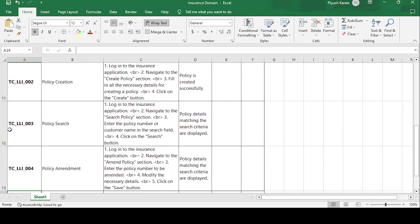The third test case is TC_LLI_003 — Policy Search. Whatever policy you register, you can search for it here. Test steps: login to the insurance application, navigate to the Search Policy section, enter the policy number or customer name in the search field, and click the Search button. The expected result is that policy details matching the search criteria are displayed.